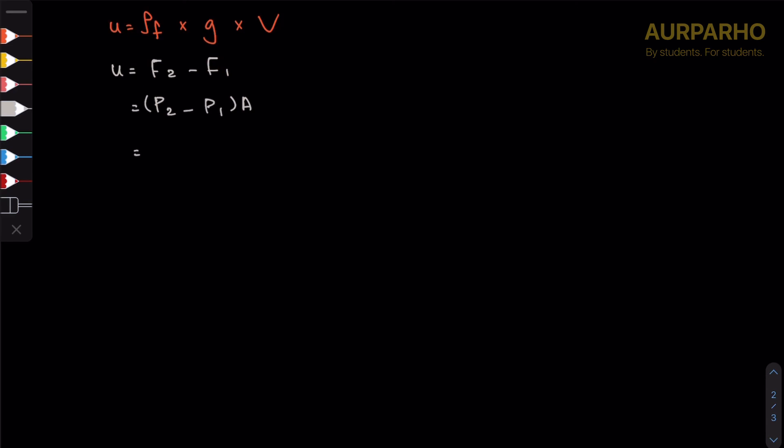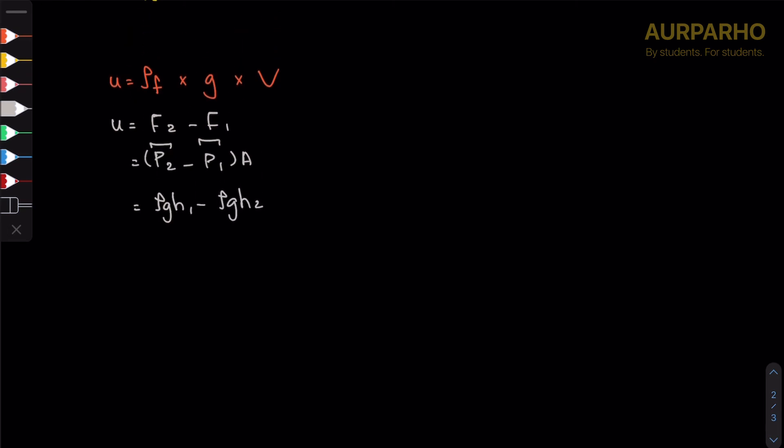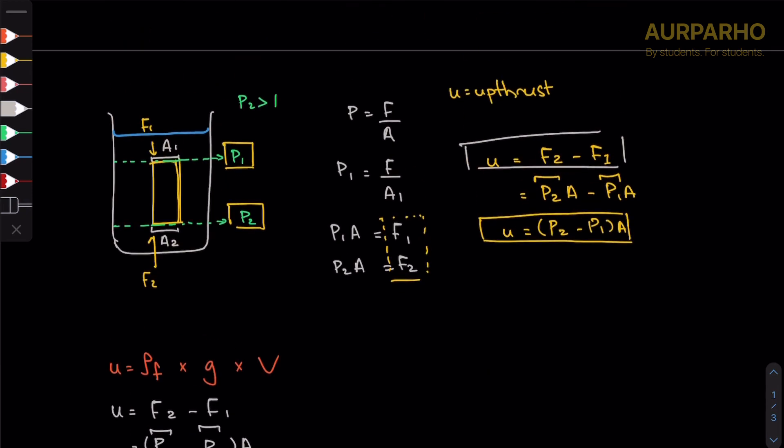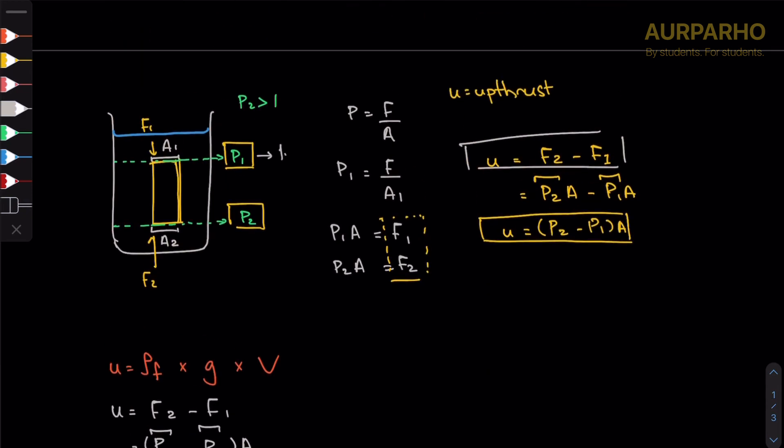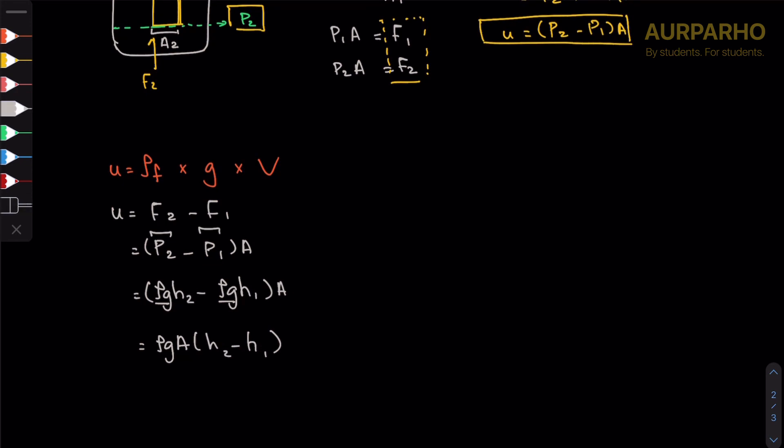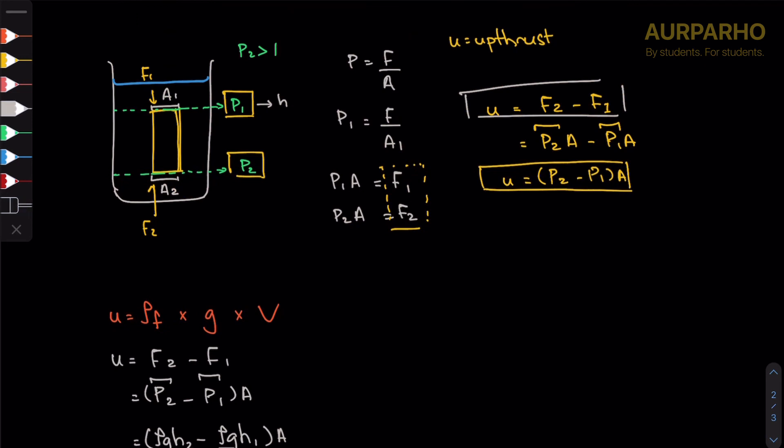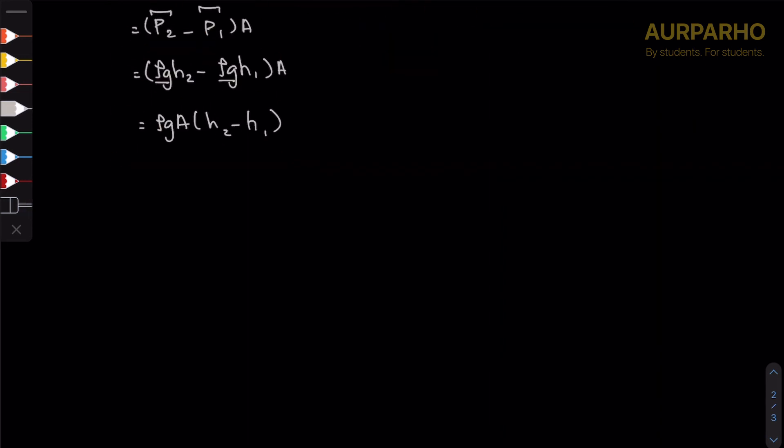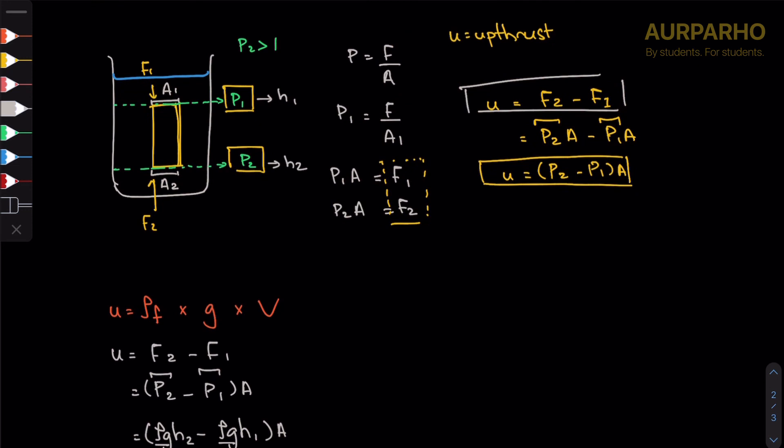We know that pressure is due to fluids in both cases, so we can say ρgh2 minus ρgh1, times A. Taking ρg common, we can say ρgA(h2 minus h1). Let's call this h1 and h2, and when you subtract h2 minus h1, you get this height, which is the height of the object.